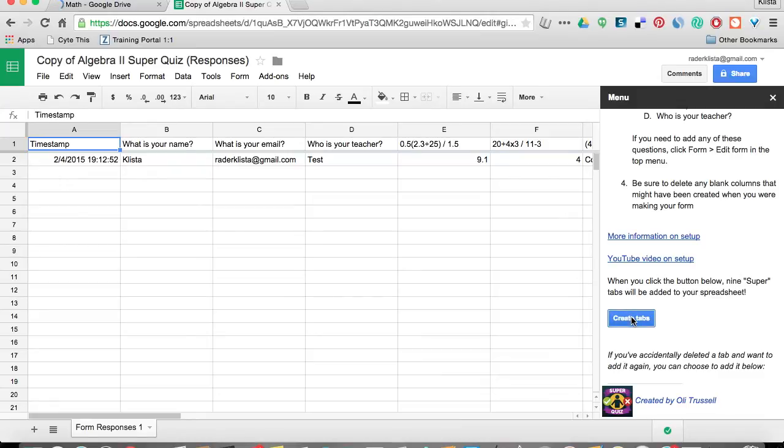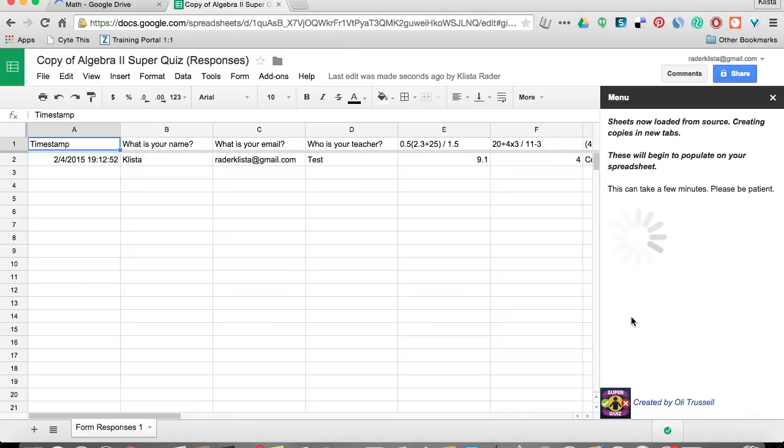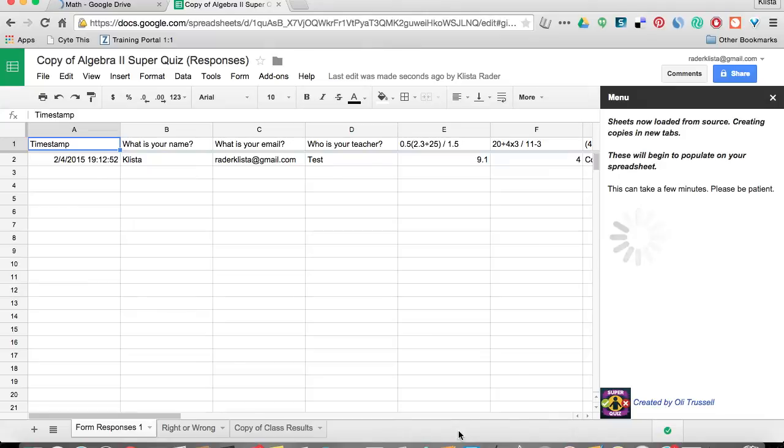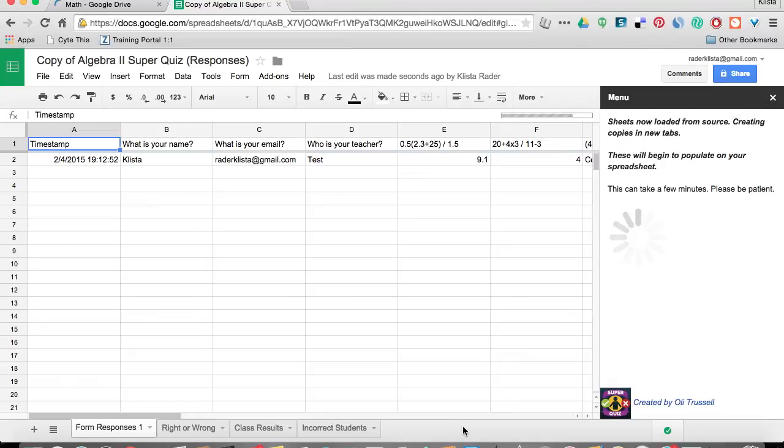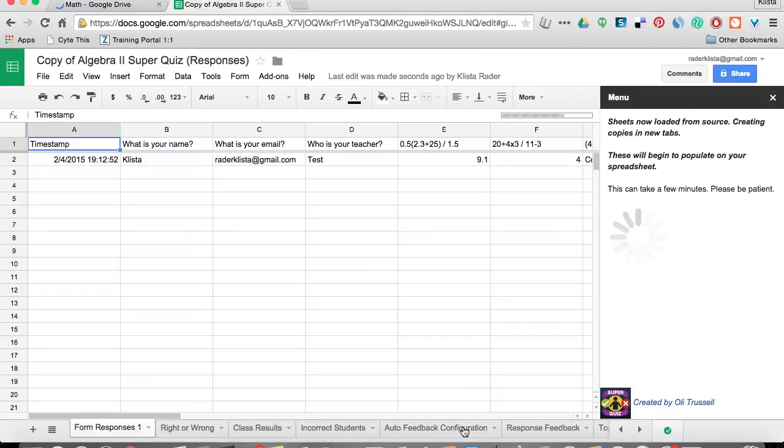And this just takes a minute. And now you can see that these are popping up down here at the bottom. And now it's complete.